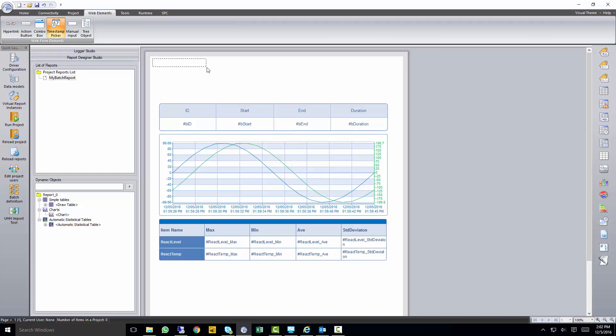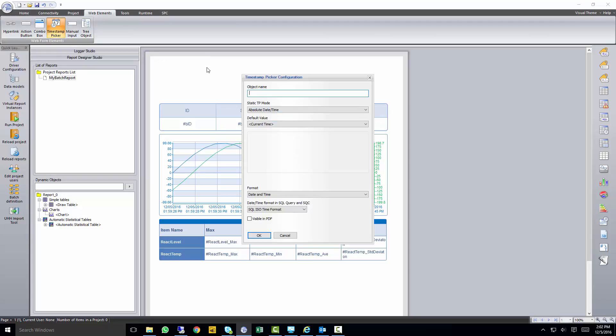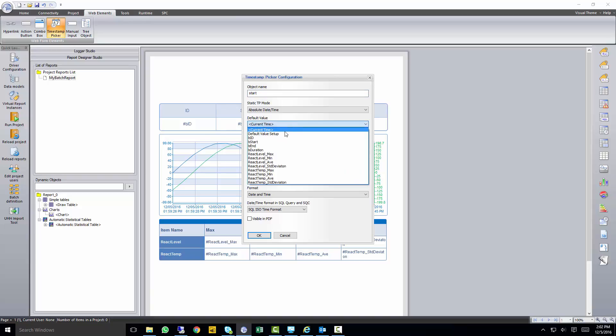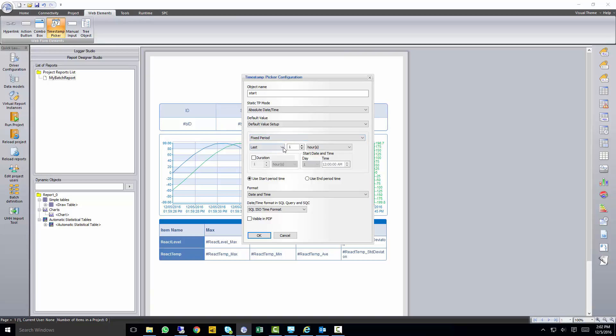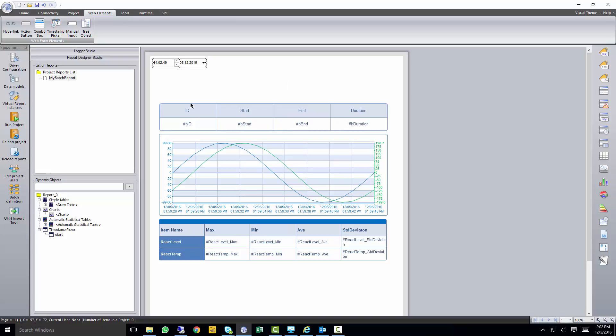I'm going to put a timestamp picker down, and this is going to be our start time. I'm going to set this up so it always looks back at the last 10 minutes for a completed batch for a start time.